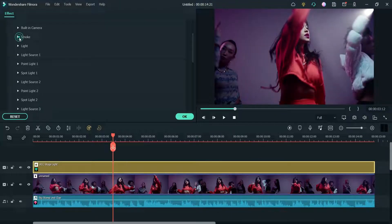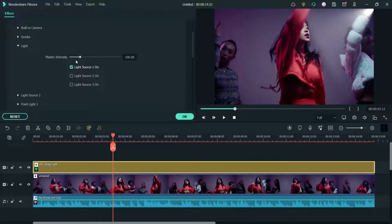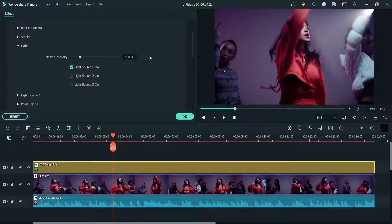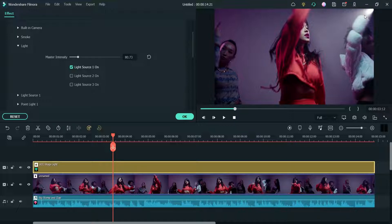Now let's go to the Light section. Here you will see Master Intensity — you can change the intensity of the light from here. I'm going to set it to the default or reduce it slightly. This one looks good.